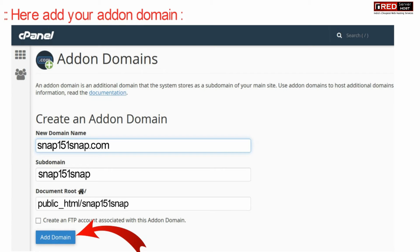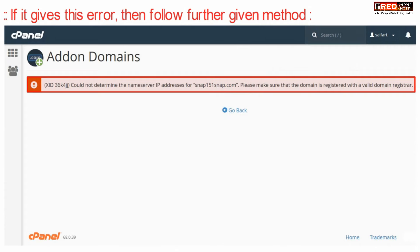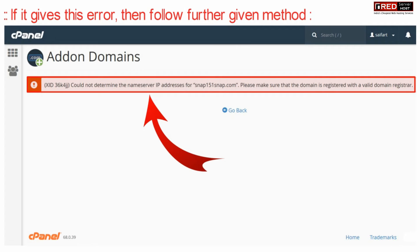You will find the below error: 'Could not determine the nameserver IP address for [domain]. Please make sure that the domain is registered.'